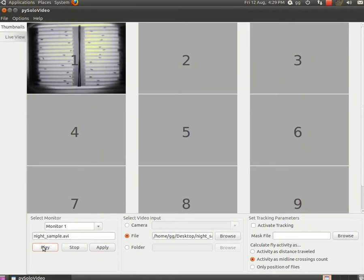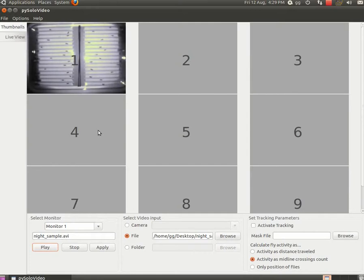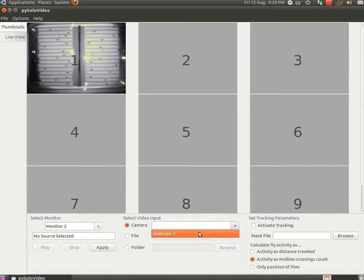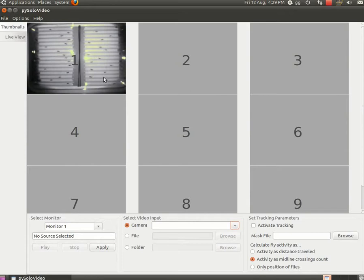And if you play, you'll see a preview on the thumbnail. Now you should be doing this for all the monitors, or better said for all the cameras you have on your computer. Monitor 2, webcam 2, monitor 3, webcam 3 and so on. For now we're using this avi file, just to show you how the system works.